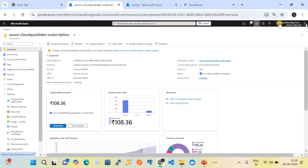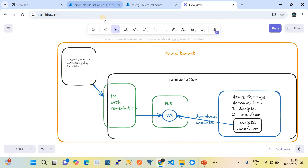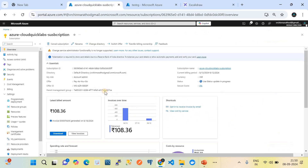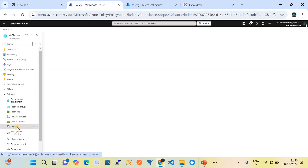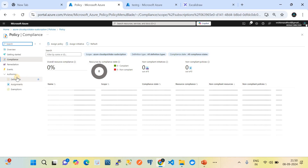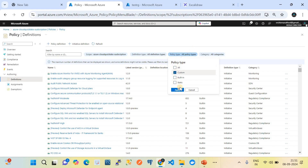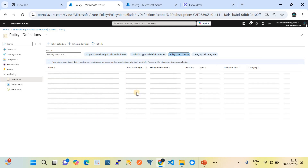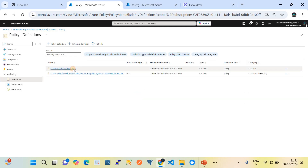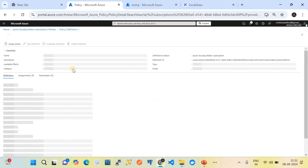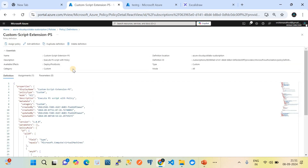Now let me take you to my Azure subscription. This is my Azure tenant and within it we have a subscription. Within this subscription I'm going to go to Azure Policy. In Azure Policy I have created a custom Azure policy with the effect of deploy if not exist. I'm going to share this definition in the video description through my GitHub repository link so you can copy from there and use it.